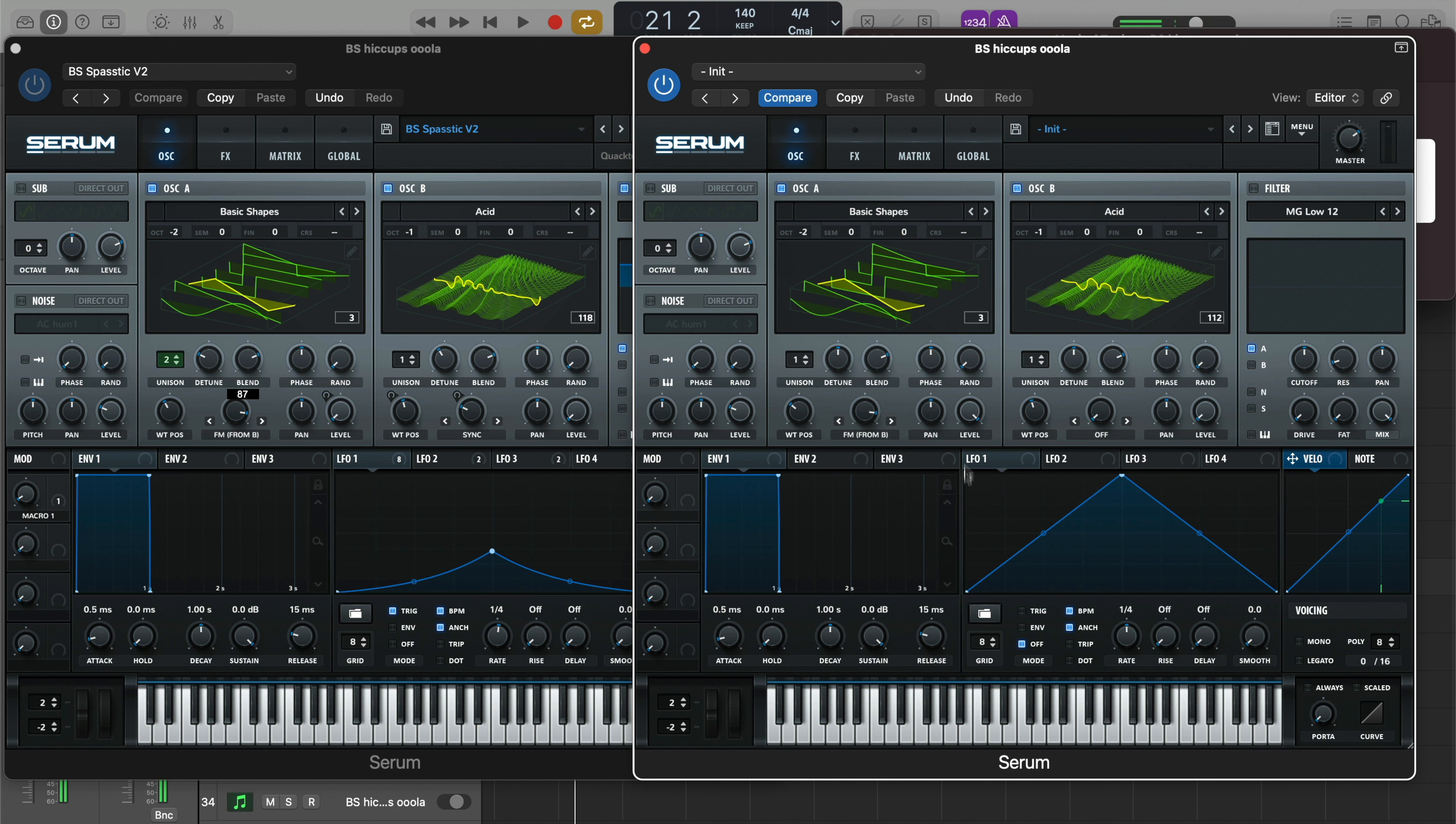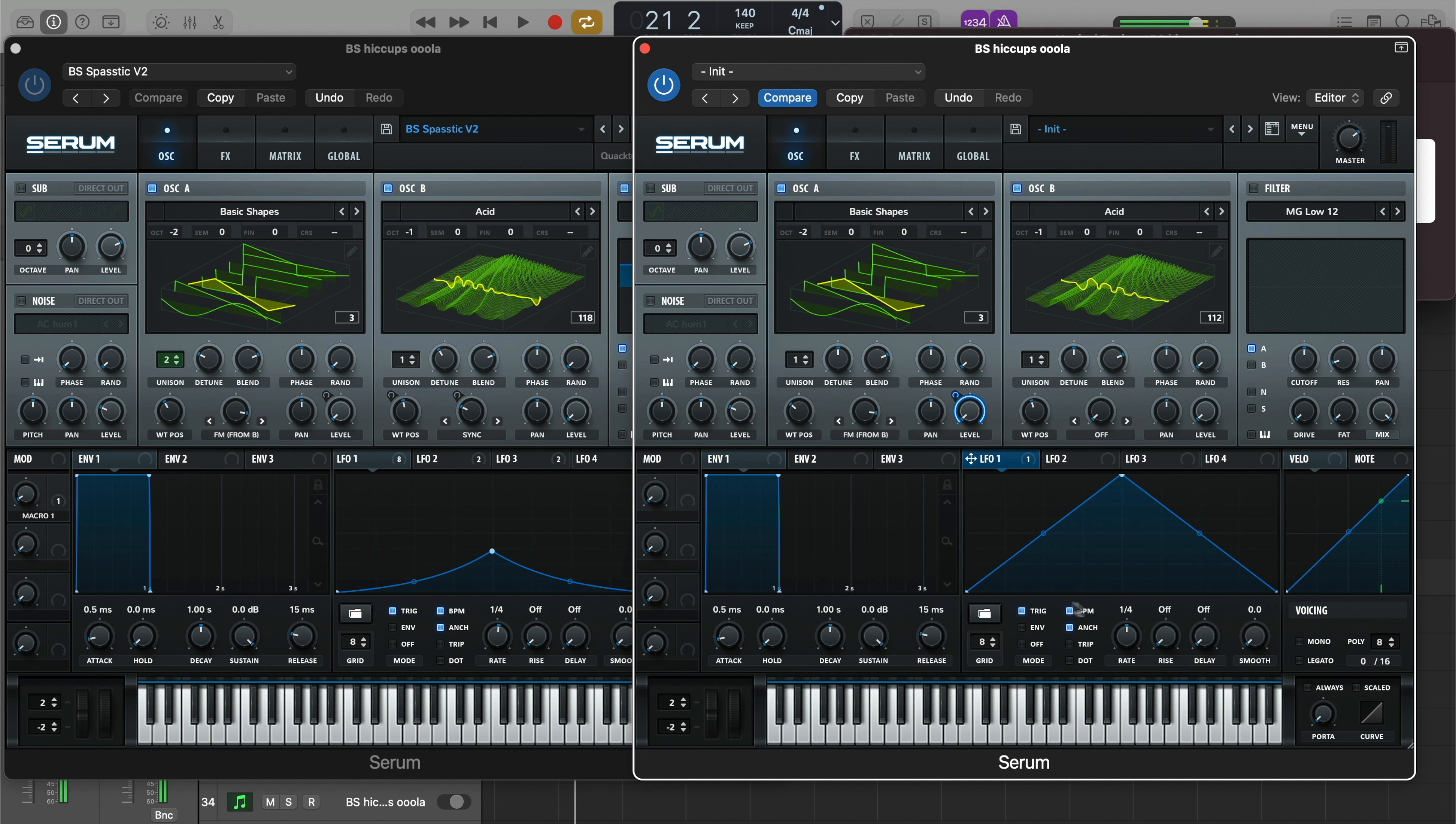Now what you want to do is start to make it move a little bit, then we'll start adding our filters. So LFO 1, just bring it to the level. First of all, bring the level all the way down for Oscillator A and then you can bring the LFO there, turn it on trigger.